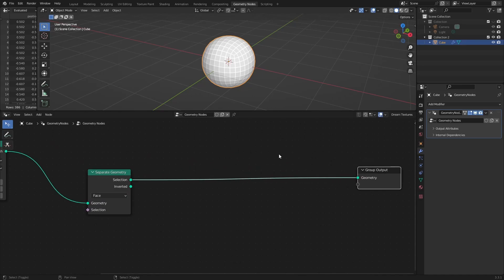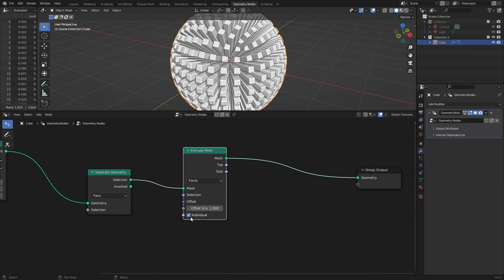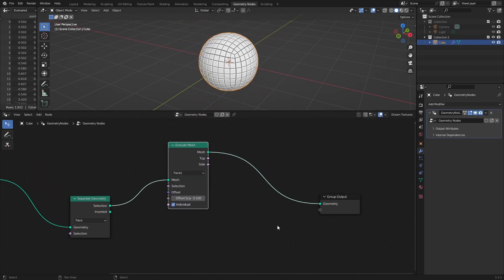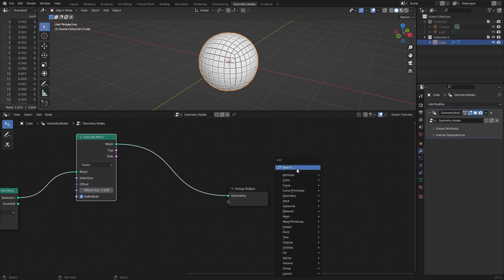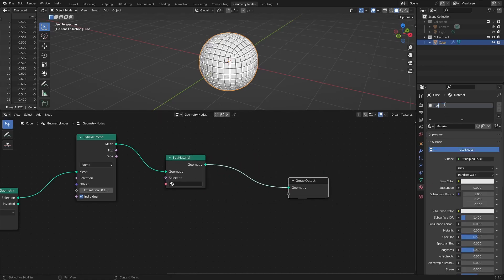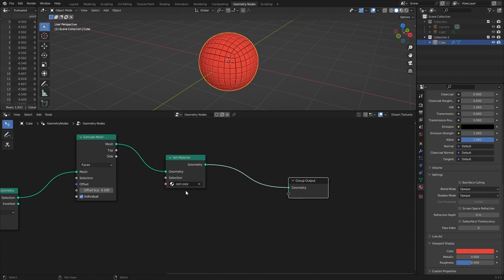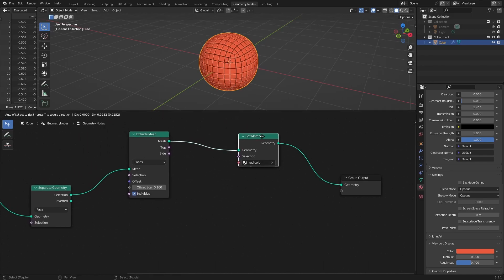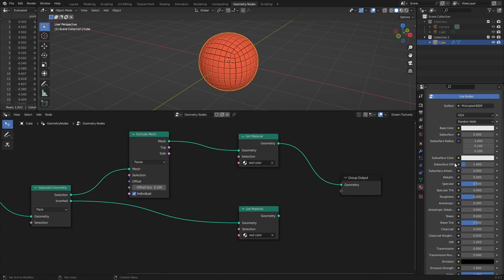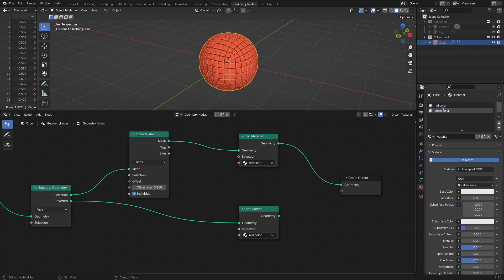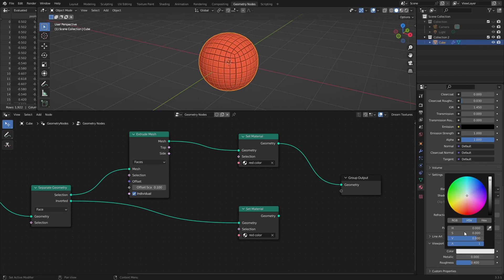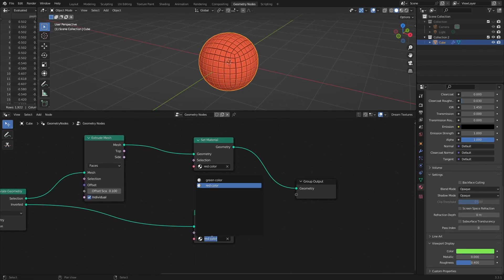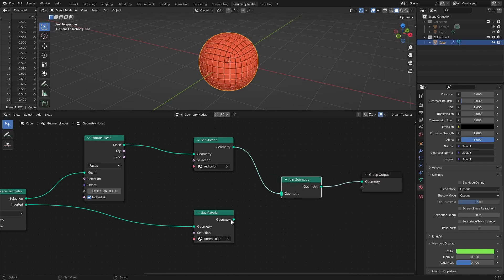For the selected part, I'm going to extrude faces and apply material with red color. For the inverted part, I'll just apply material with green color. Join everything back together with join geometry and merge by distance nodes to end up with a single solid mesh.